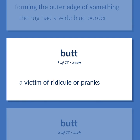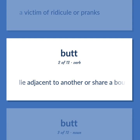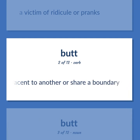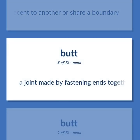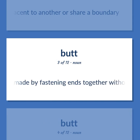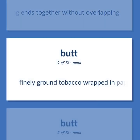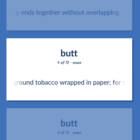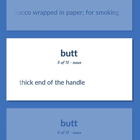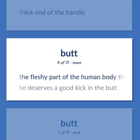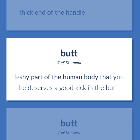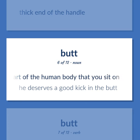BUTT: A victim of ridicule or pranks. Lie adjacent to another or share a boundary. A joint made by fastening ends together without overlapping. Finely ground tobacco wrapped in paper for smoking. Thick end of the handle. The fleshy part of the human body that you sit on. 'He deserves a good kick in the butt.'